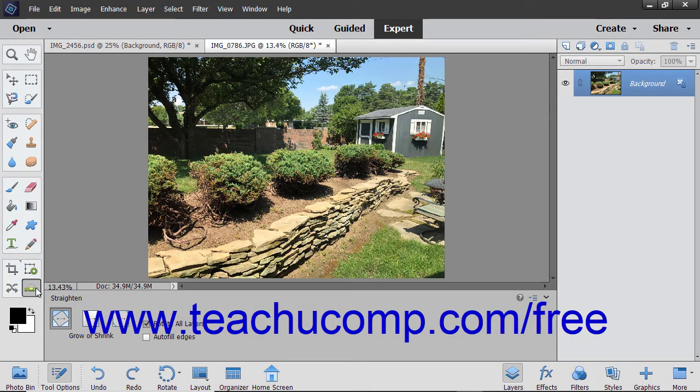The straighten tool is handy for times when you want to correct a crooked picture. You can specify a new straight edge and then rotate the image according to your line.